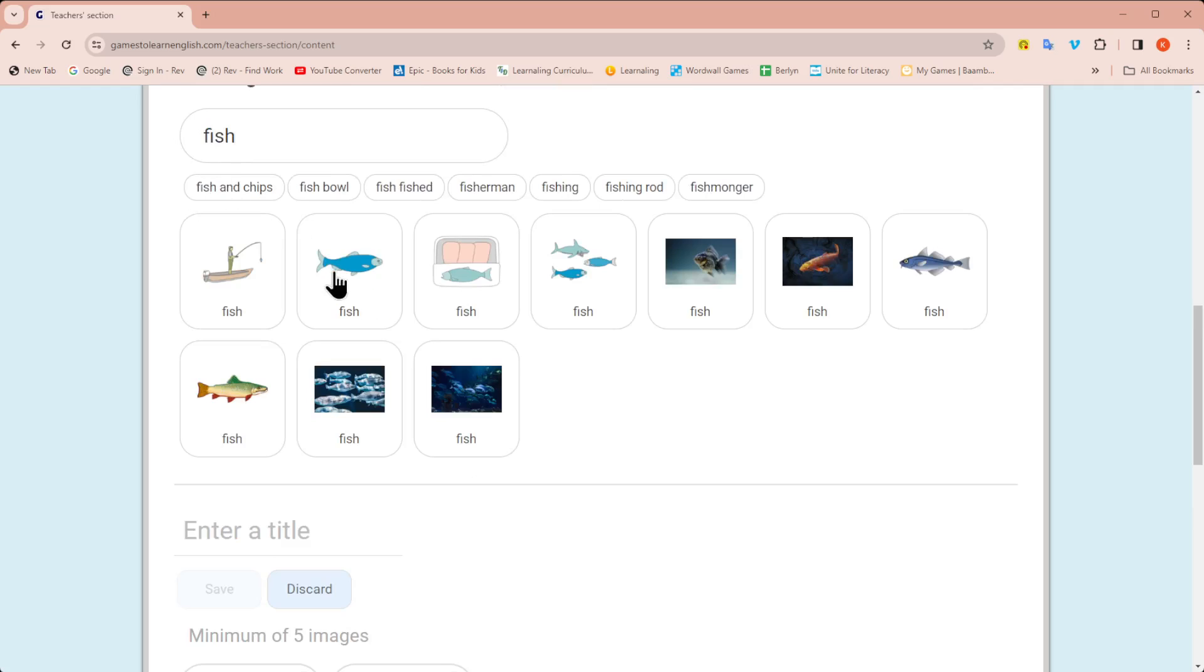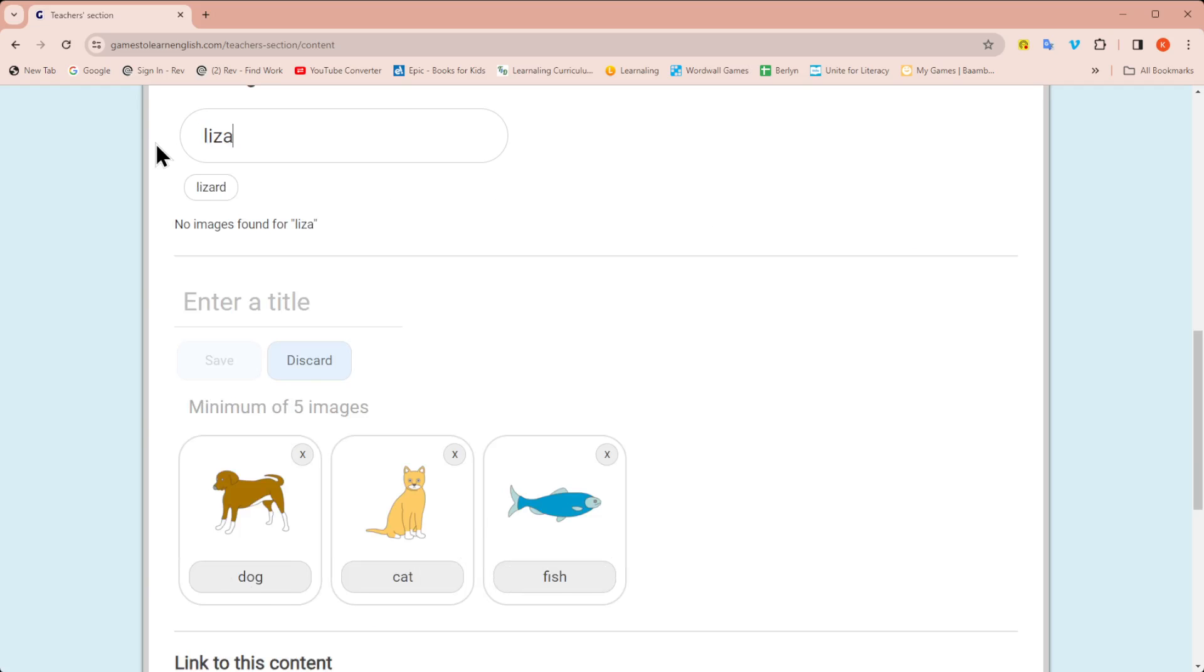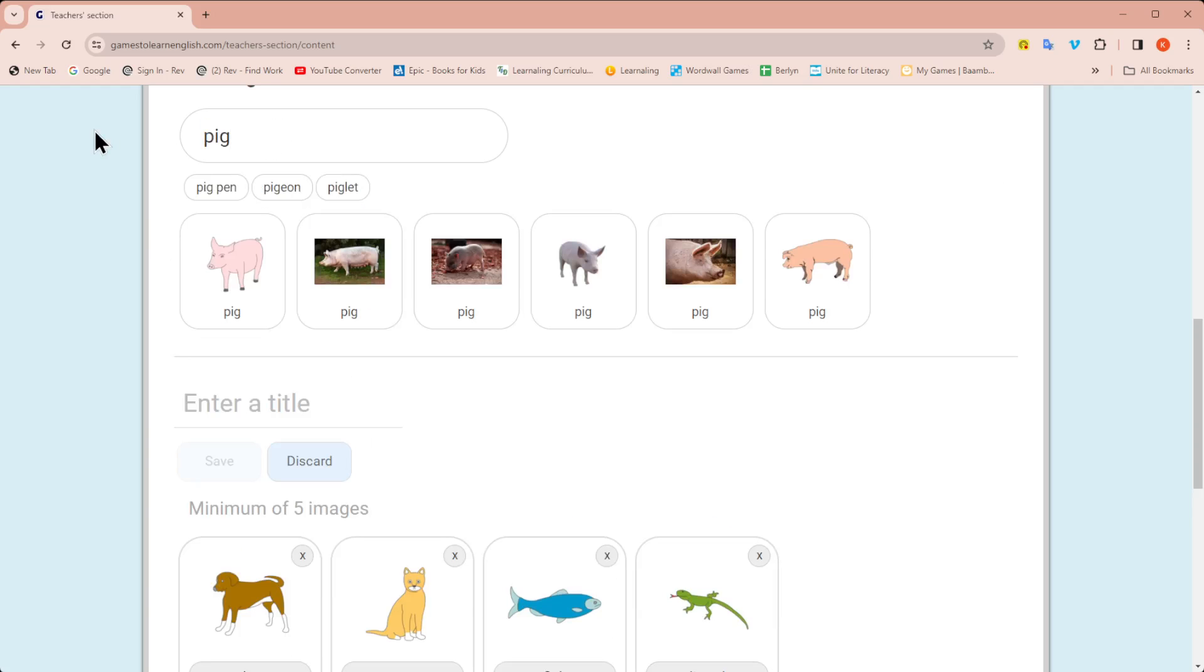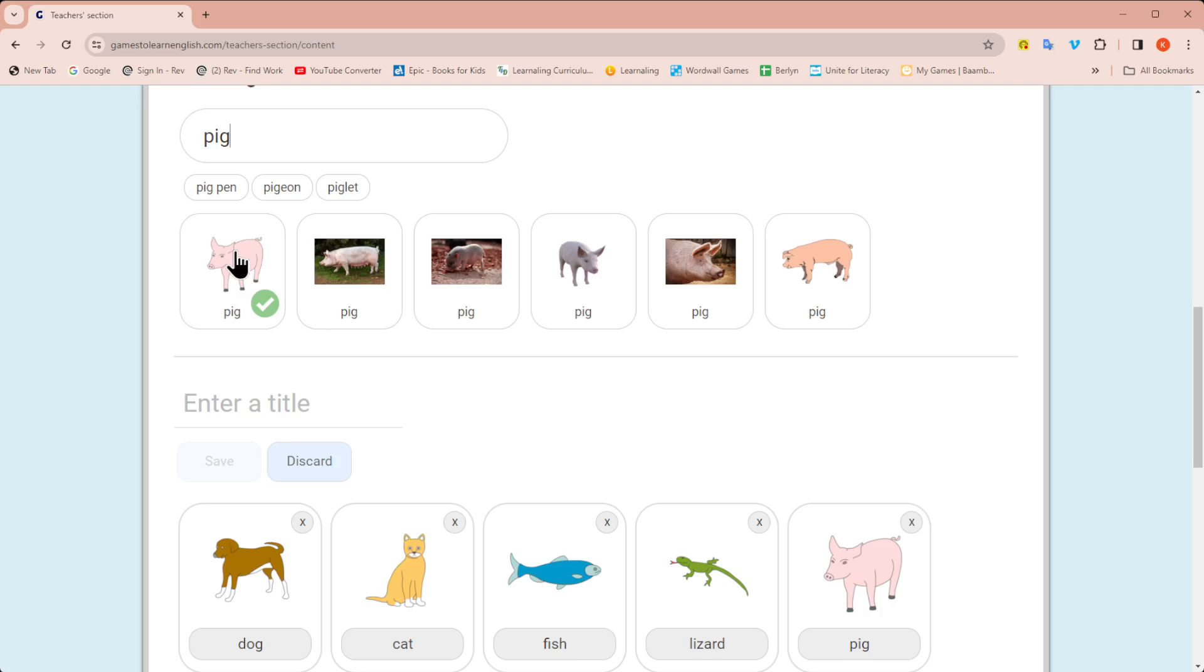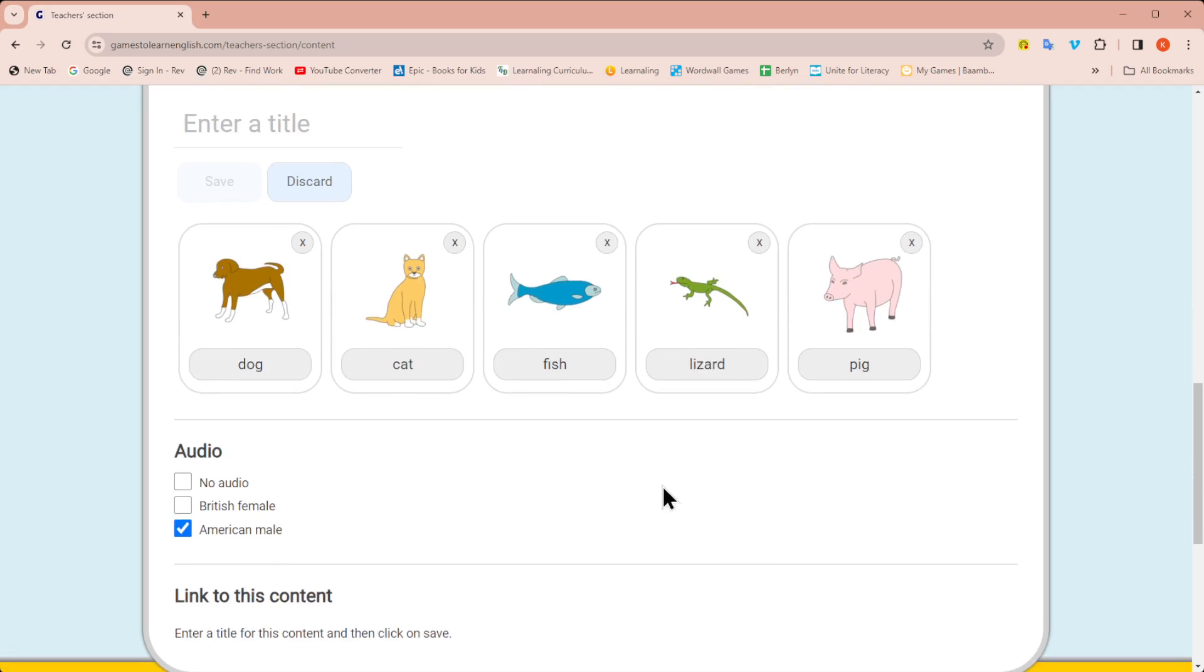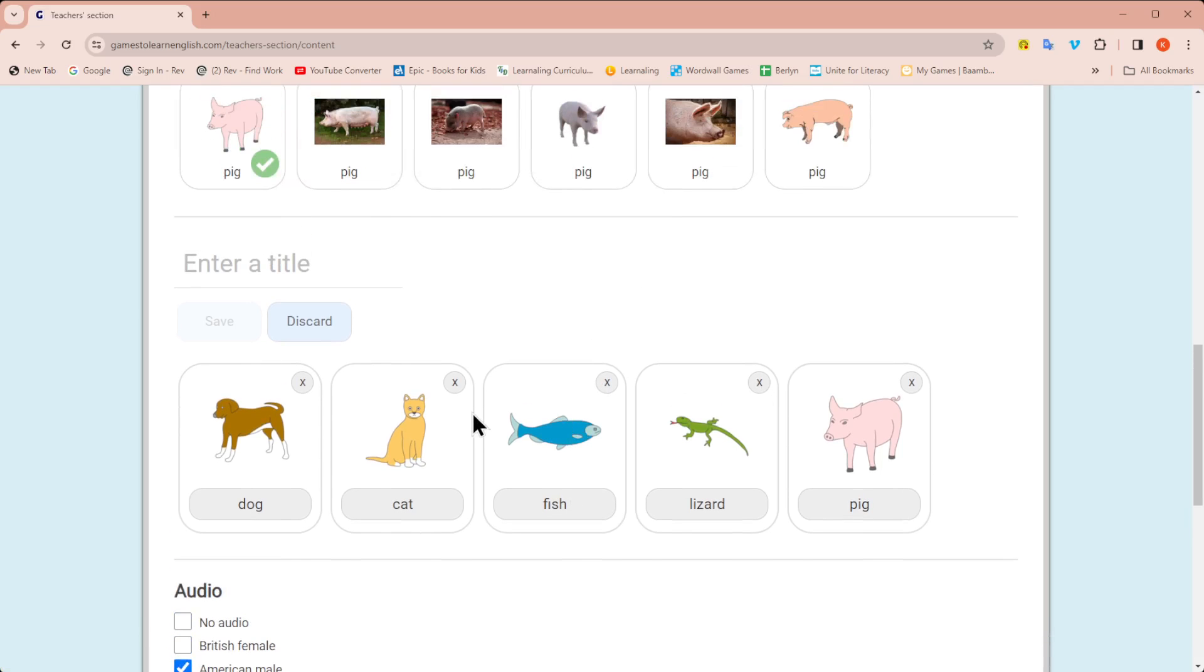So let me add three more. Let's add a fish. Let's see if they have a lizard. And let's add a pig. Here we go. So I could add, of course, many more pictures, but I'm just going to do the five for right now. I can discard the entire set, or I can click the X on the image to discard just that image. Then I want to add a title. So I'm just going to call this animals for right now.